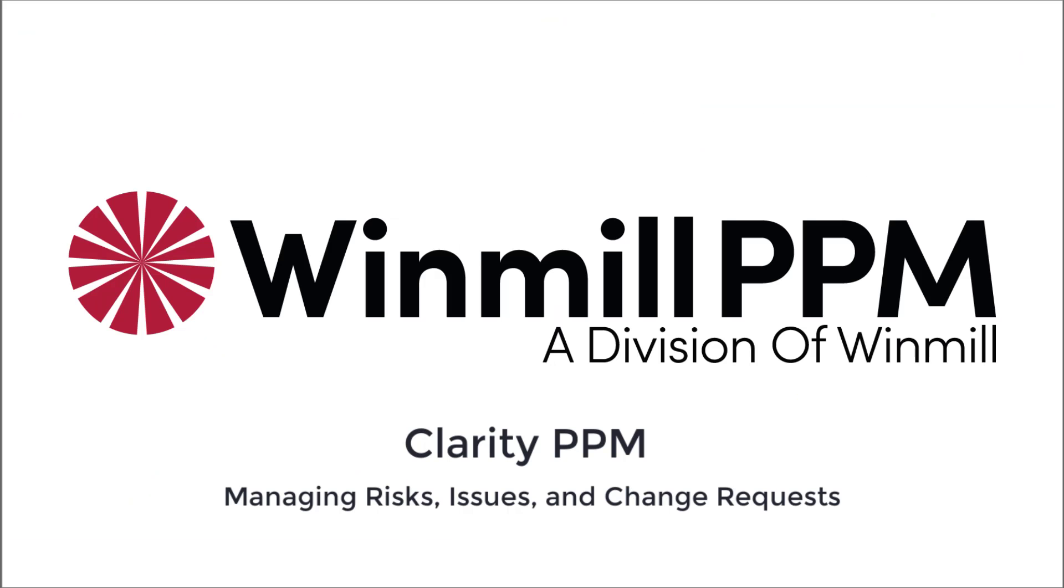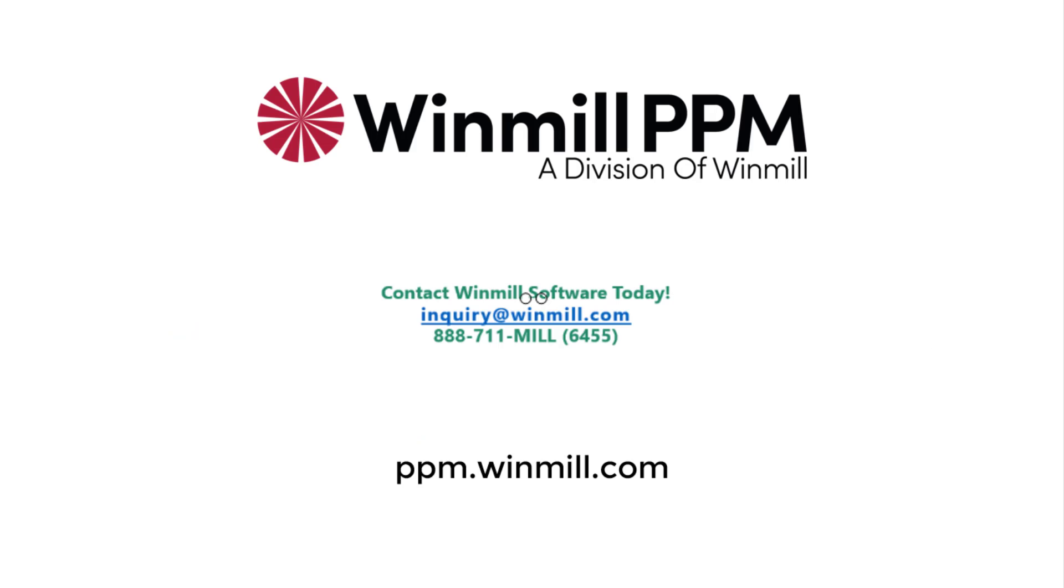In this video, we have shown how to create risks, issues, and change requests in Clarity PPM, and we looked at some of the dashboards and reports where they're used. You can find more videos demonstrating how to perform other functionalities of Clarity PPM on our website.